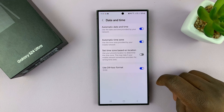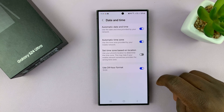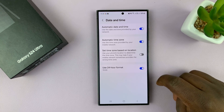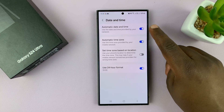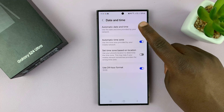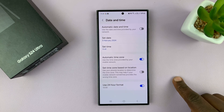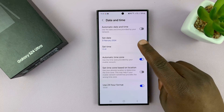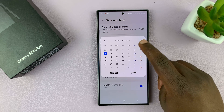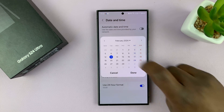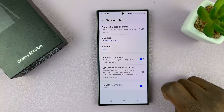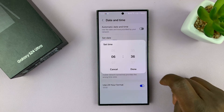Under Date and Time, the first thing you want to do to be able to change the date and time is to turn off Automatic Date and Time. So once you turn that off, it gives you the opportunity to change the date and time.